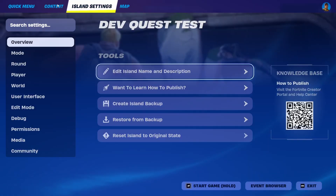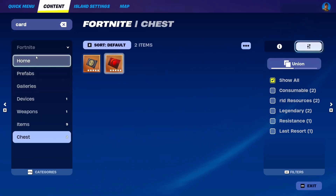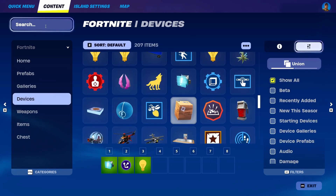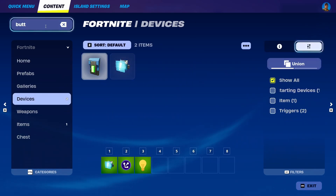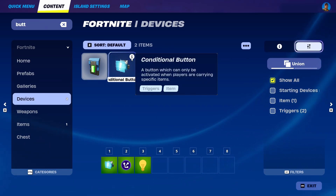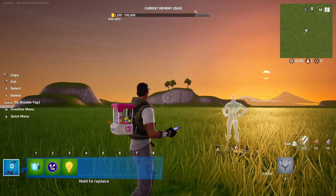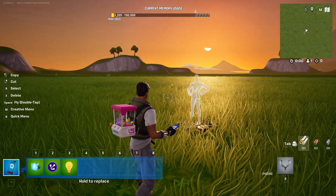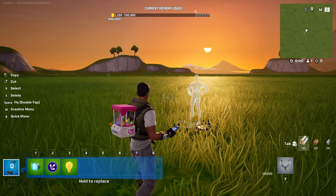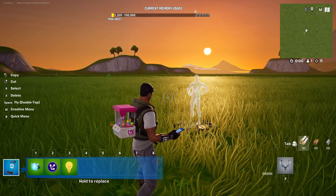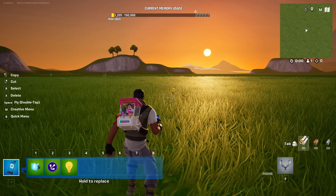I already have it selected in my content, but you can find it if you go to devices and simply search for button. It's going to be the second one — a button which can be activated when players are carrying specific items. It's a more complex kind of element of game design that you can use, allowing players to ask for two or three items that will complete a particular task.